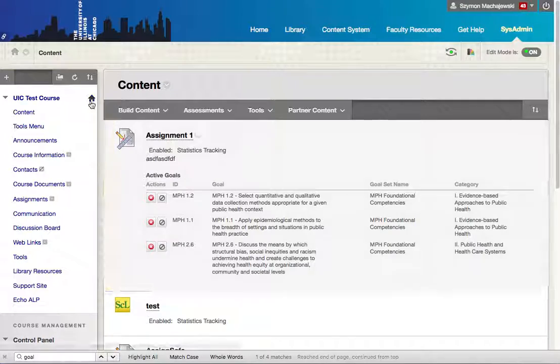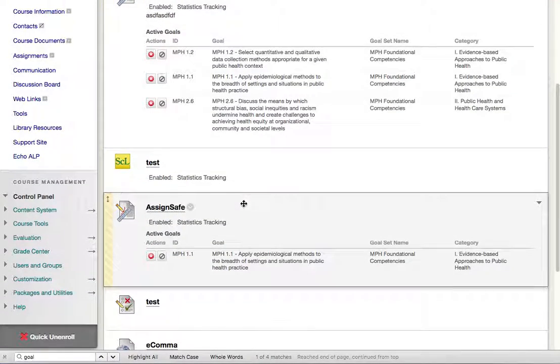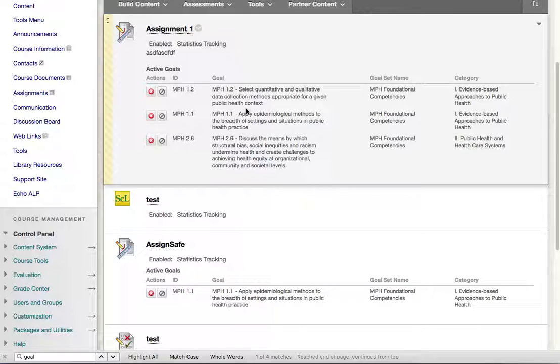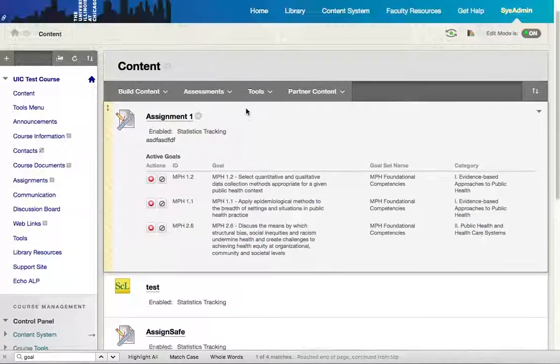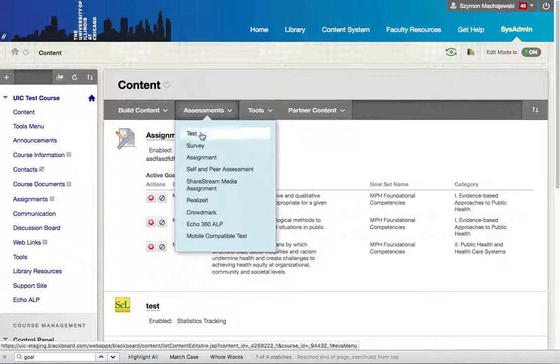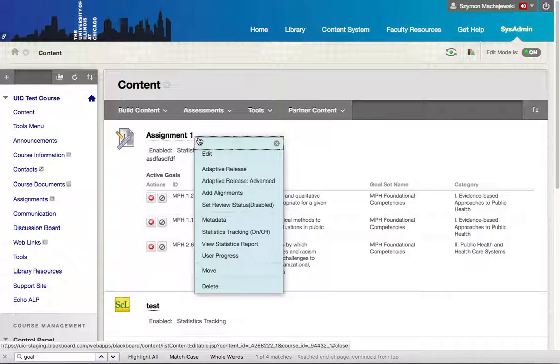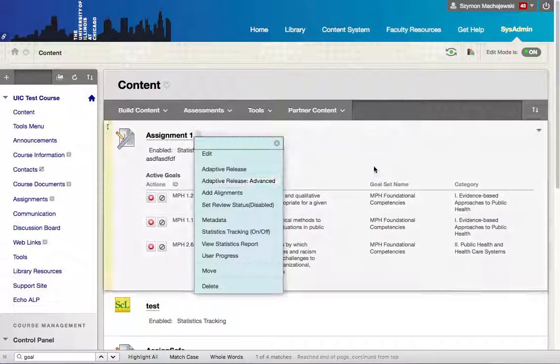I use my test course here and assign a couple of goals to assignments. So this is the alignment of content to two goals.